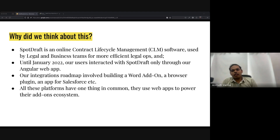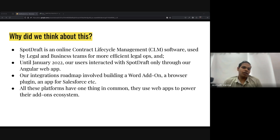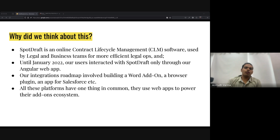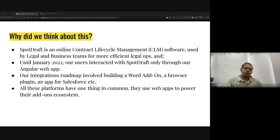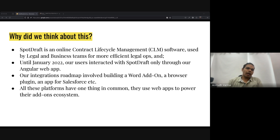SpotDraft is an online contract lifecycle management software used by companies' legal teams to manage legal ops — where legal teams interact with non-legal teams. Until January 2022, all our users interacted with the product only through our Angular web application. Then we looked at our integrations roadmap and realized we needed to build a Word addon, a browser plugin, and an app for Salesforce.